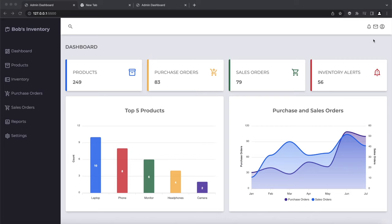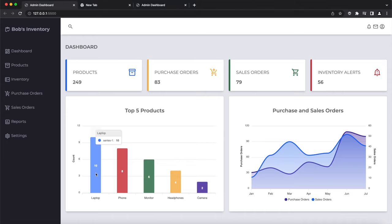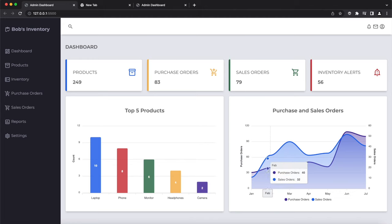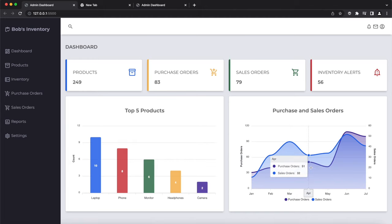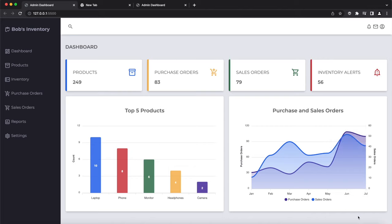Below, we have two different charts created using Apex Charts, which is a free and open source JavaScript library that helps developers create beautiful, interactive and fully responsive charts for their web applications. On the left, we have a bar chart presenting the five most popular products in the system. On the right, we have a mixed chart that combines two area charts — the first showing changes in purchase orders over time and the second showing changes in sales orders.